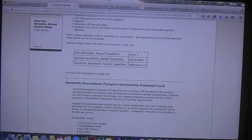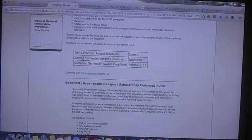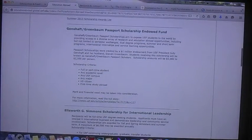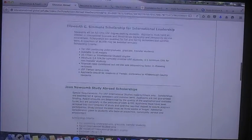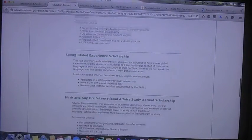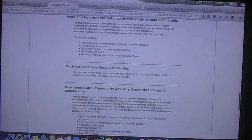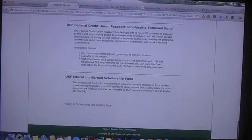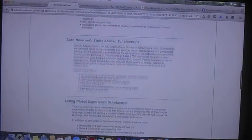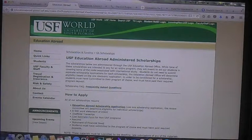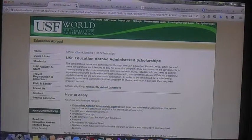The deadlines are: spring semester deadline is November 1st, and summer semester deadline is February 15th. Some of the scholarships under this application include the Genshaft Greenbaum Passport Scholarship Endowed Fund, the Ellsworth G. Simmons Scholarship for International Leadership, Joan Newcomb Study Abroad Scholarships, Luage Global Experience Scholarship, Mark and Kay Orr International Affairs Student Study Abroad Scholarship, Mark Orr Japanese Scholarship, and many more. Keep in mind you're going into a pool of every USF study abroad student, so don't 100% depend on getting this money — always have a backup plan.